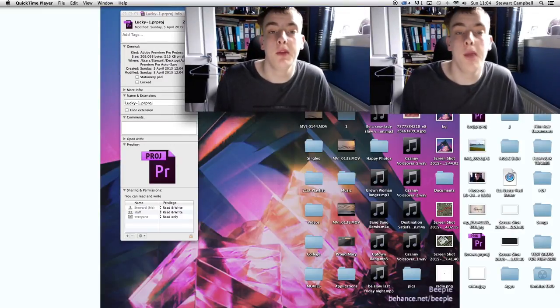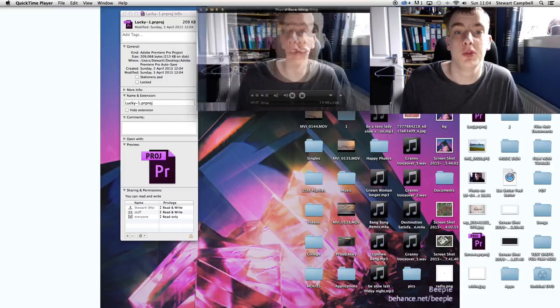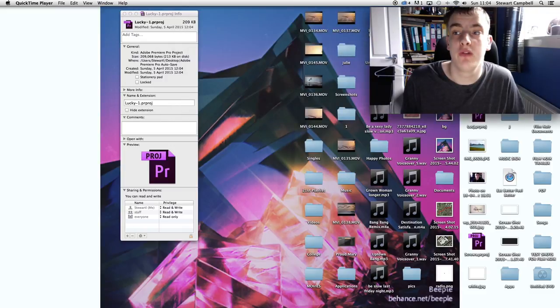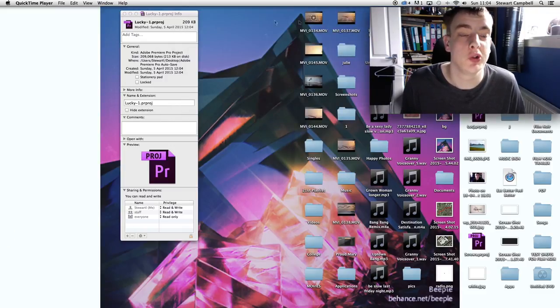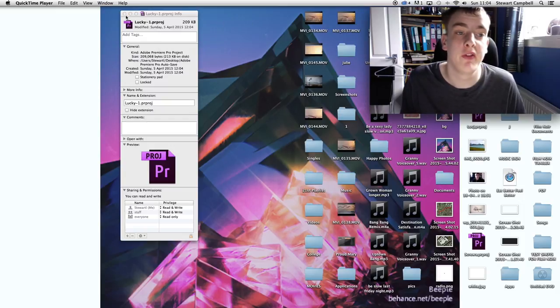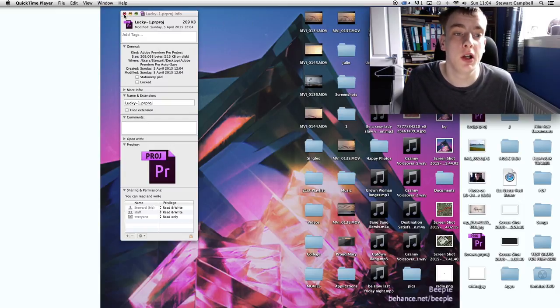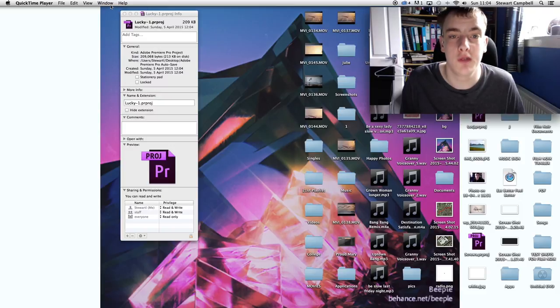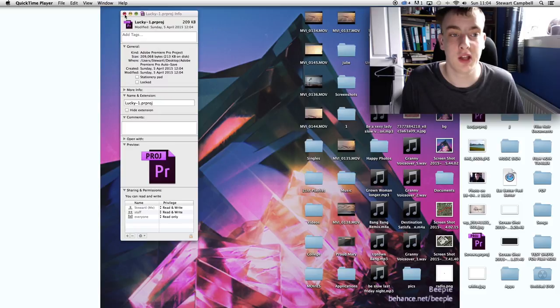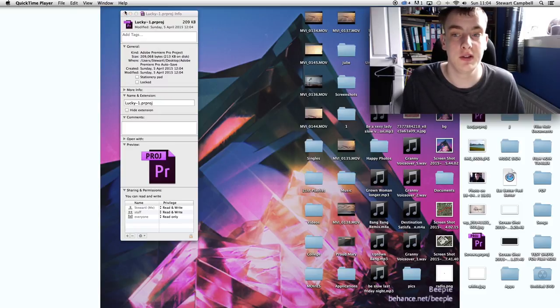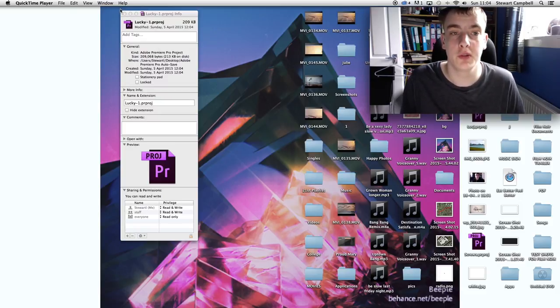This is the post-production vlog for Lucky. As you can see on the screen, I started this project on the 5th of April, but since then I have started doing auto-saves and I've saved it to backups. That's the earliest I can find the videos, all the videos being imported.